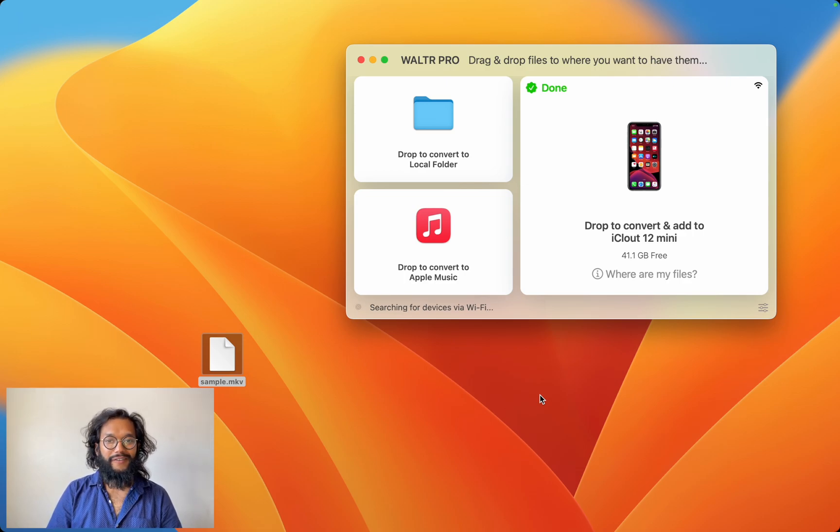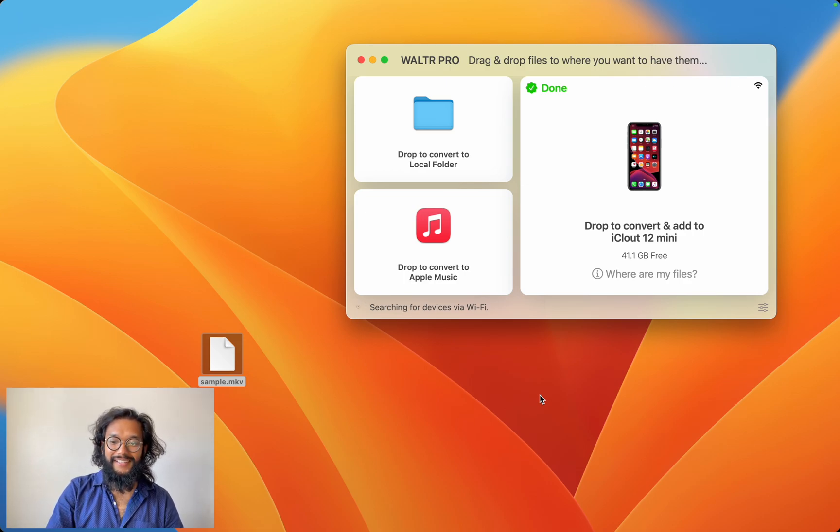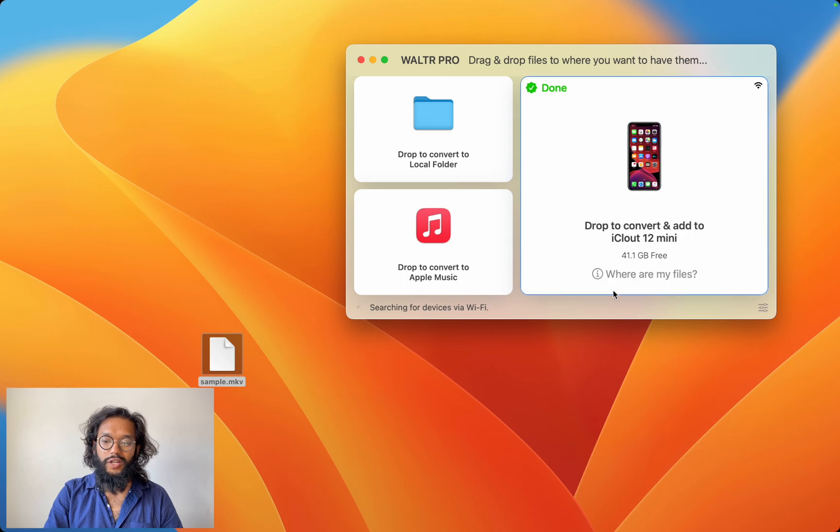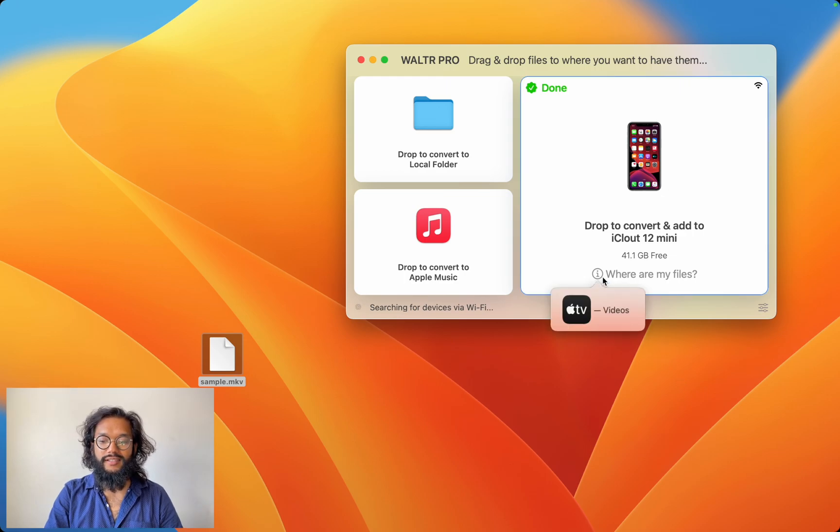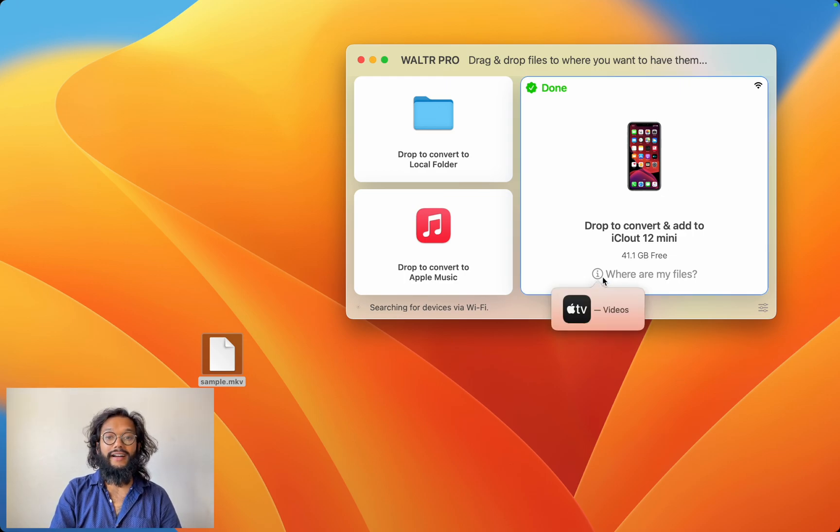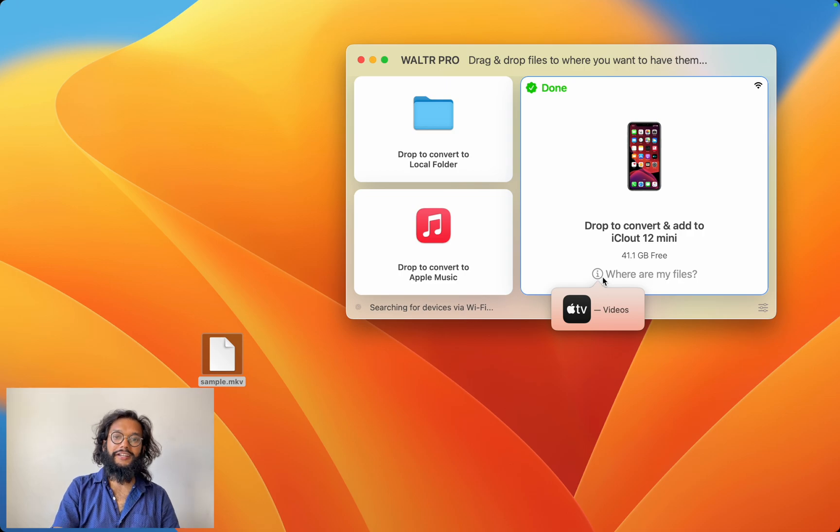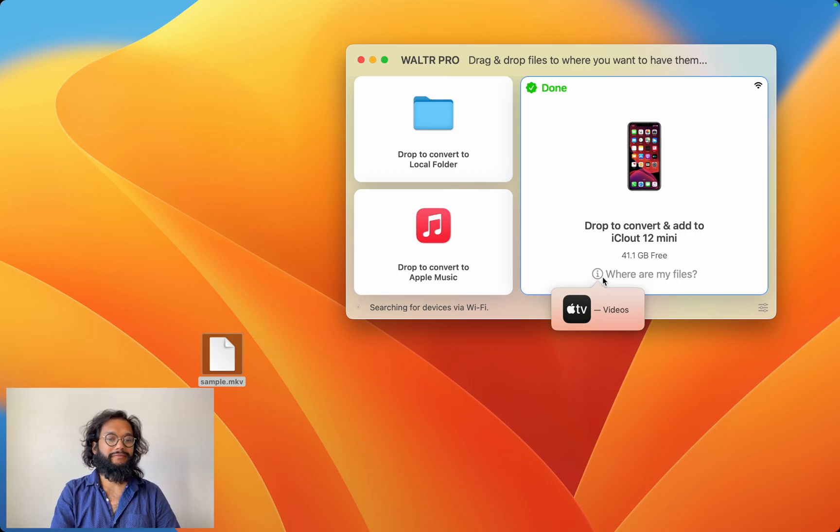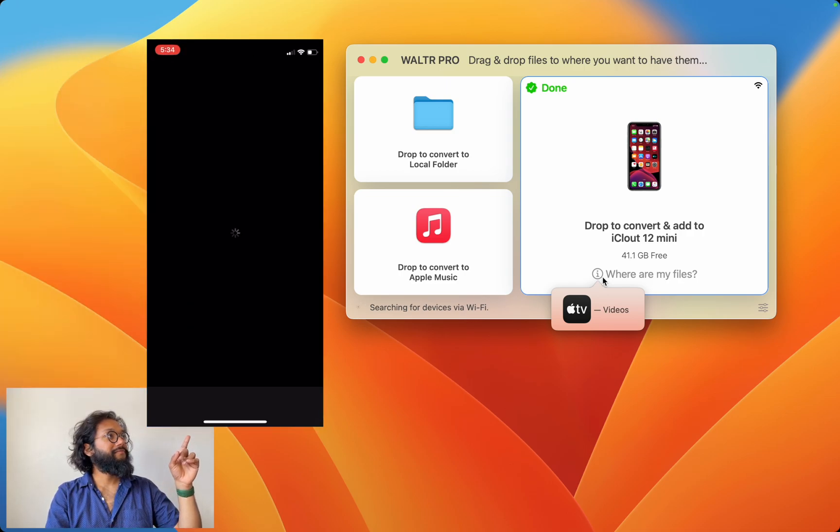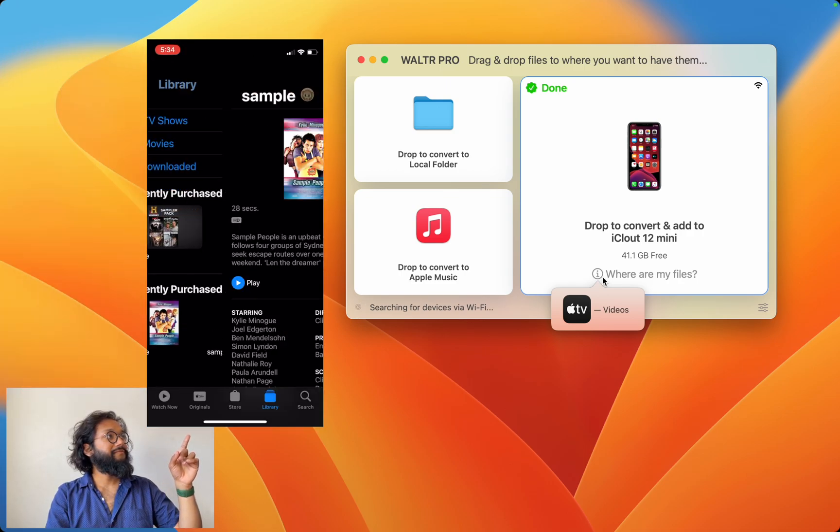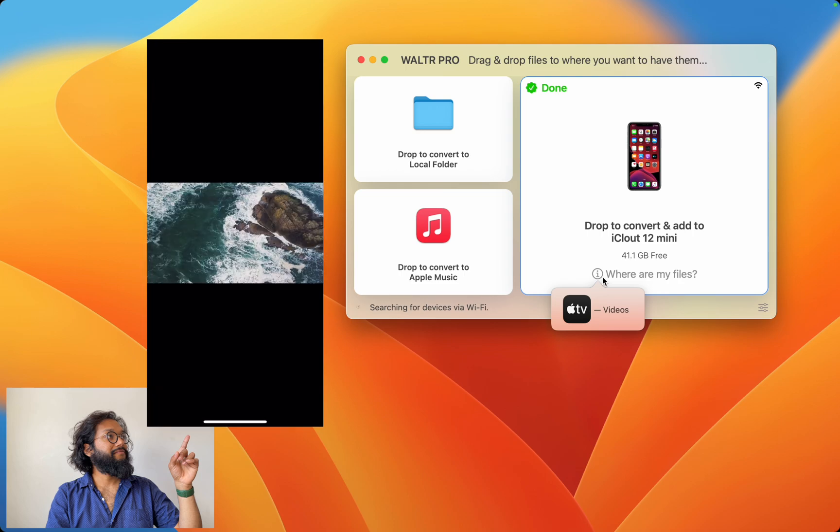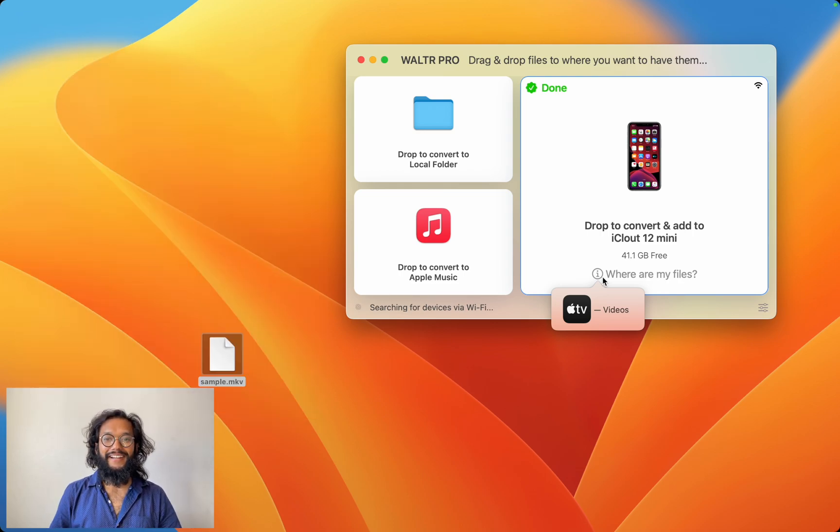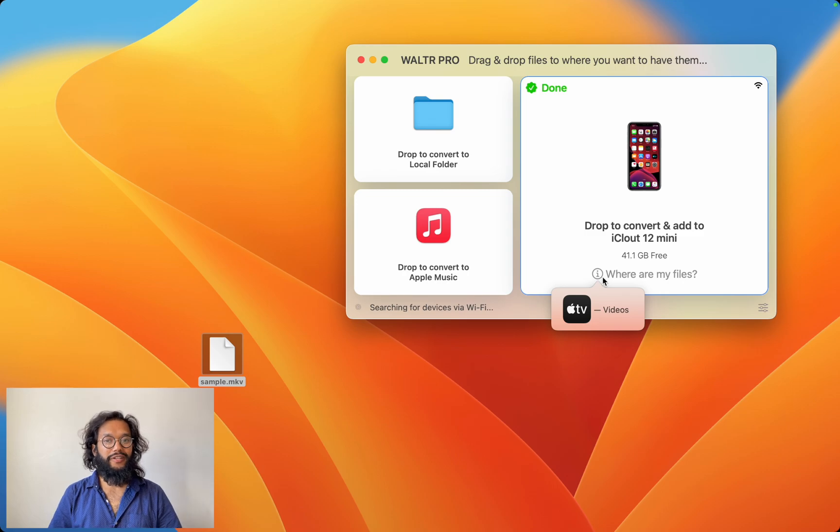Wow, that was fast. Let's check out where it went. Walter Pro tells us the files are in the TV app. Let's check it out right now. Very cool. It's there and it runs just as you would expect.